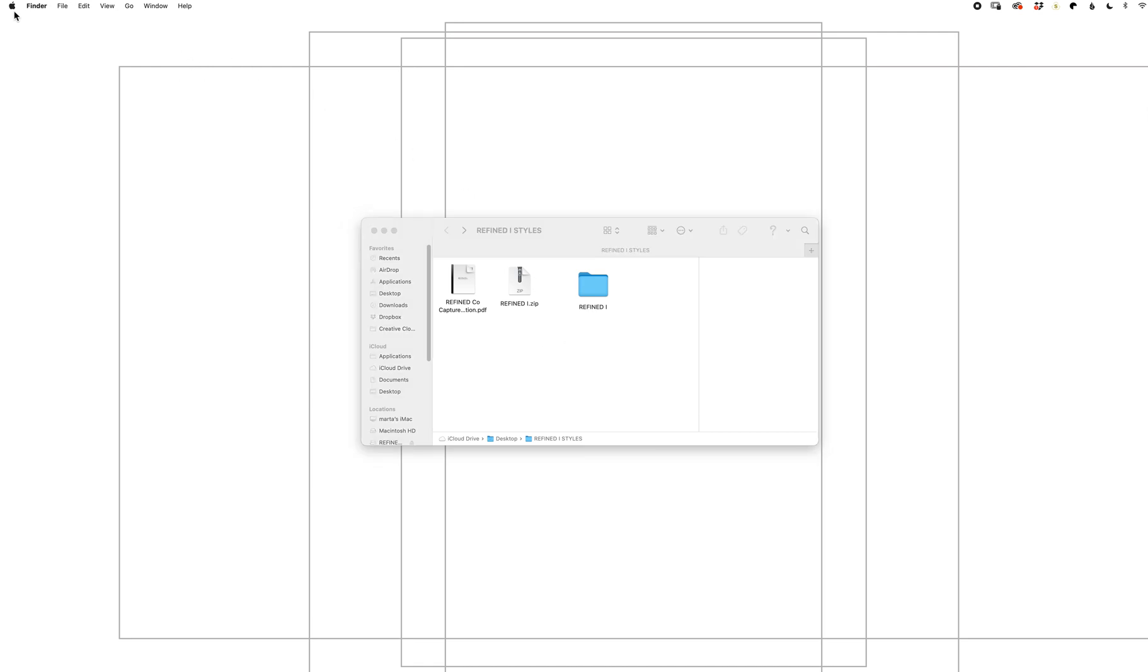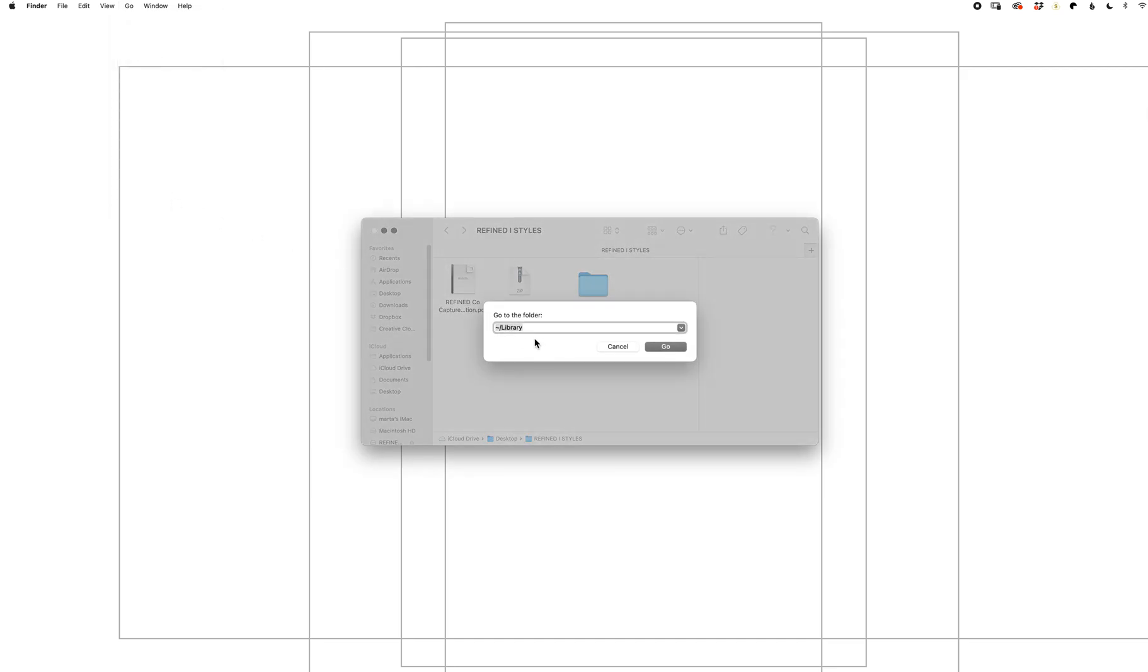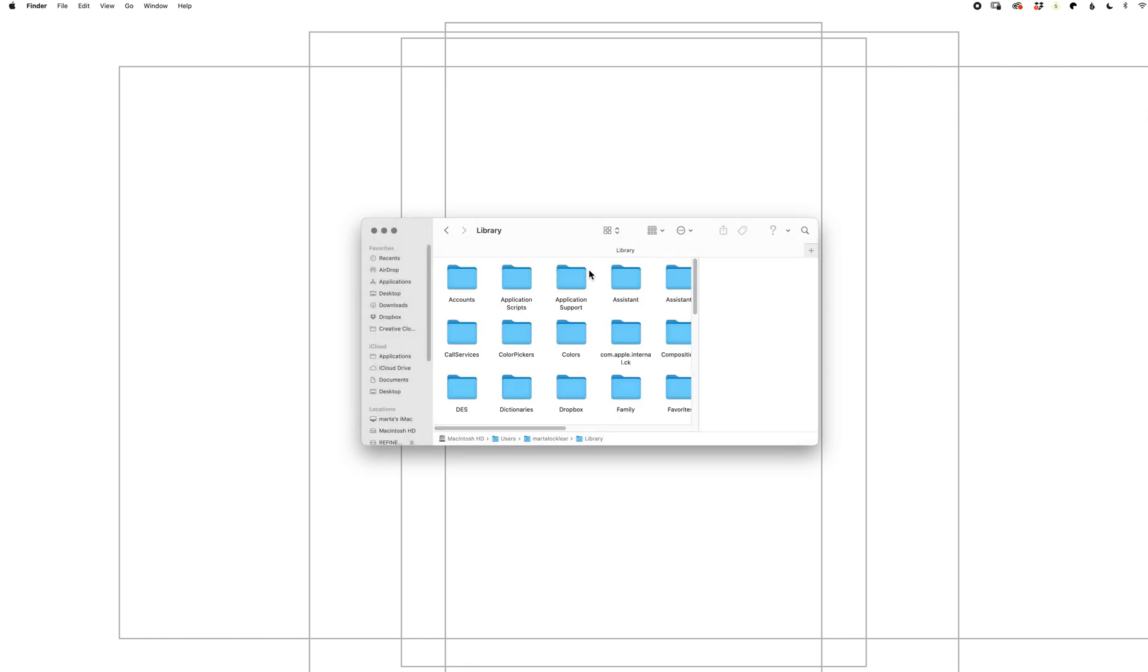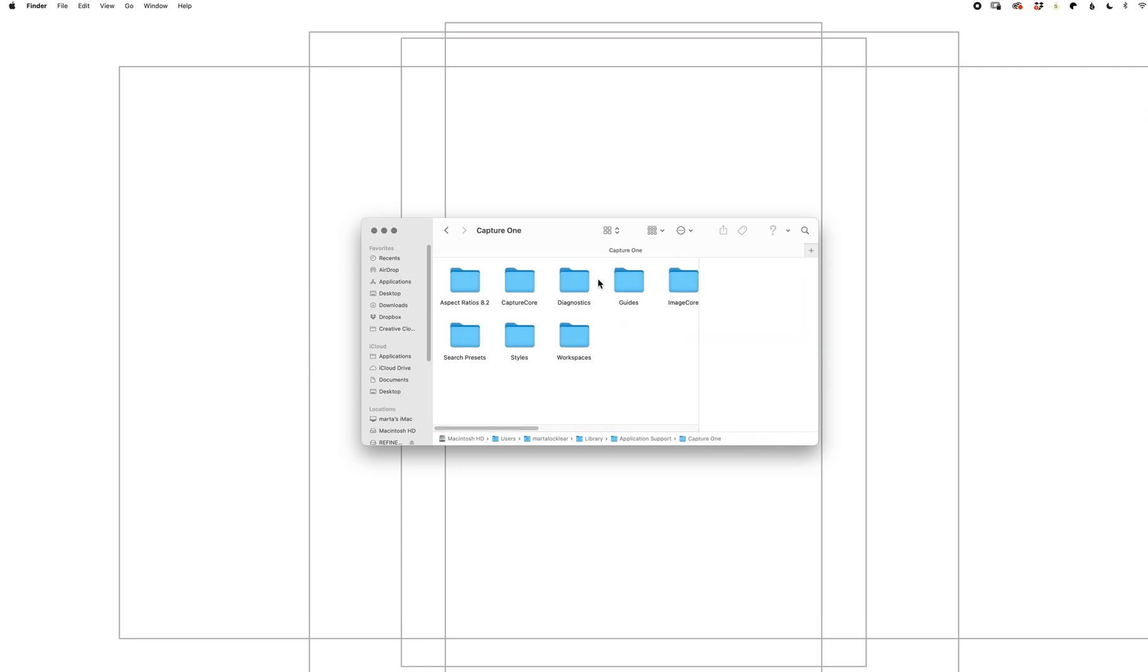Then go to your Finder window, click Go, go to folder and type in this. Select Go. Select Application Support, Capture One, Styles.